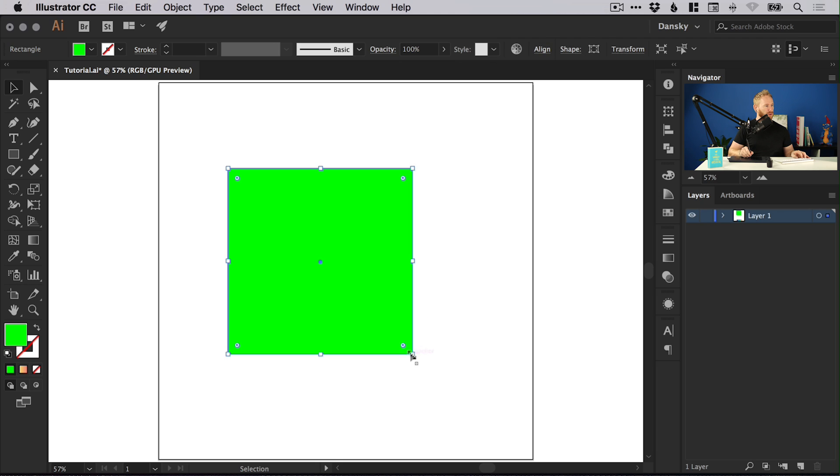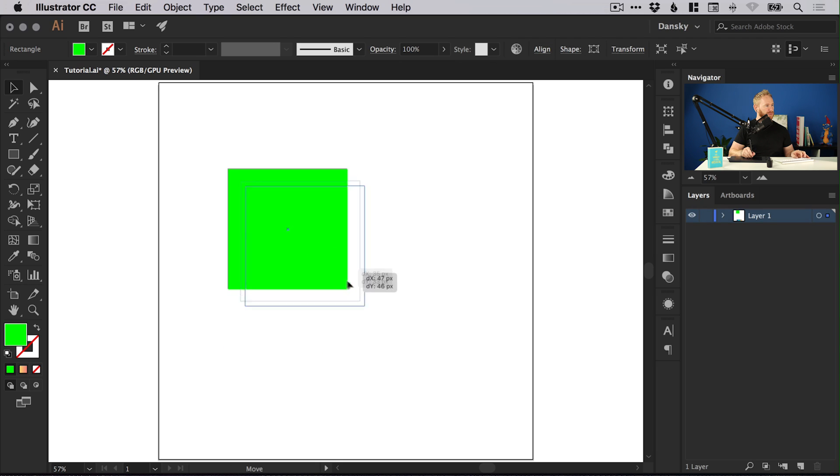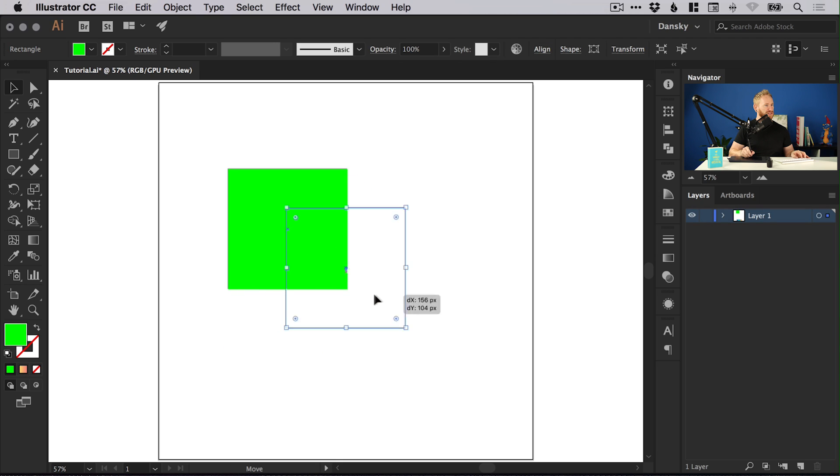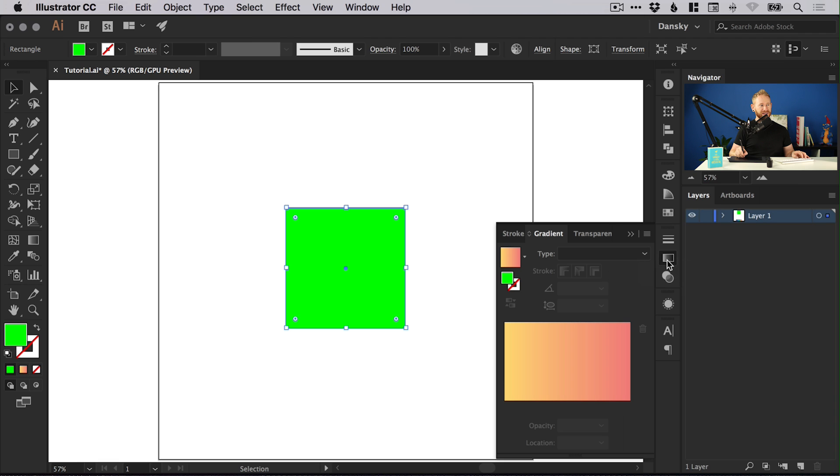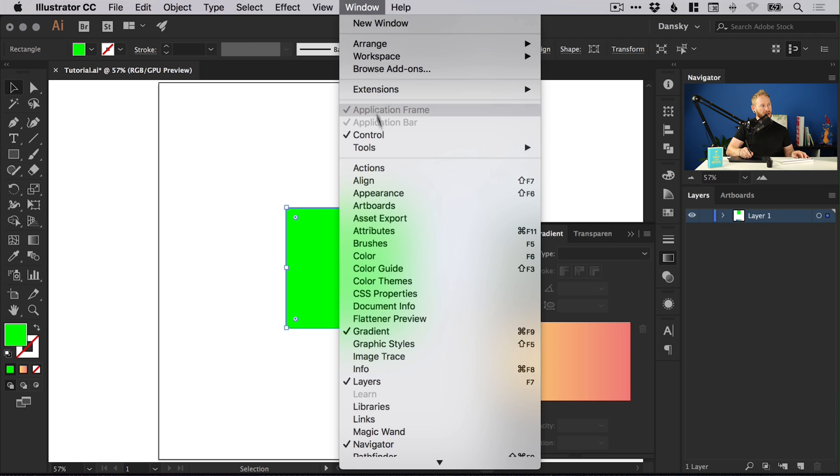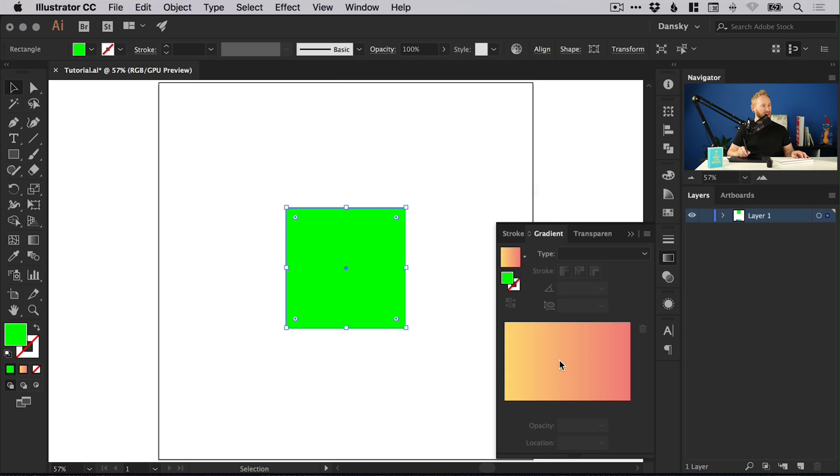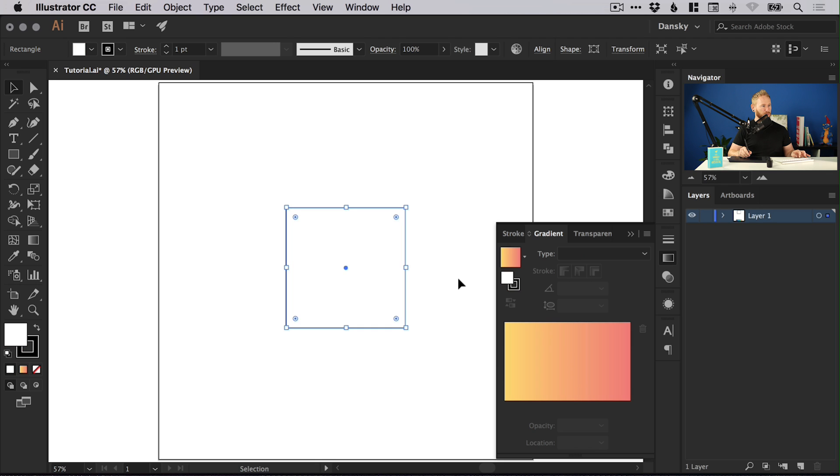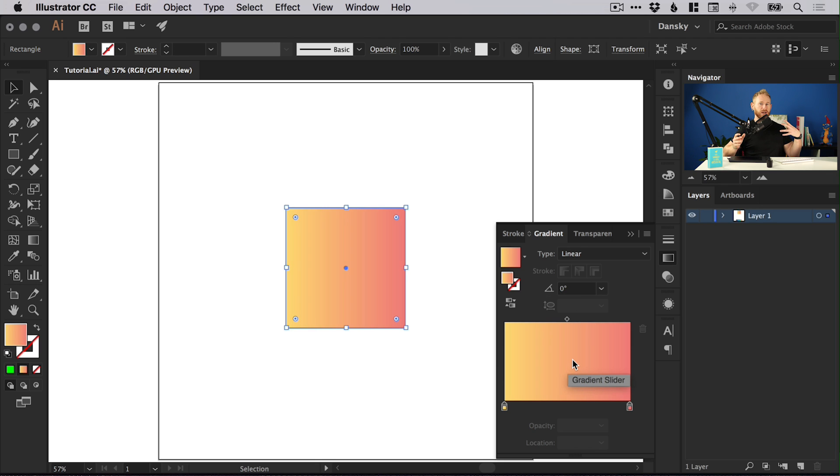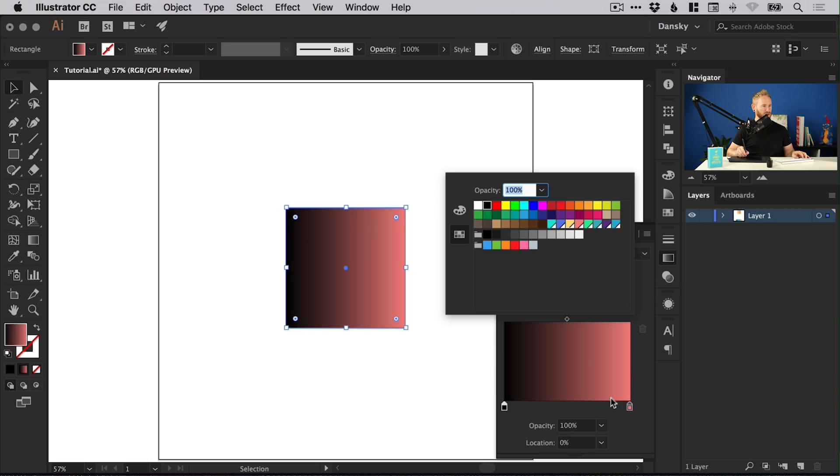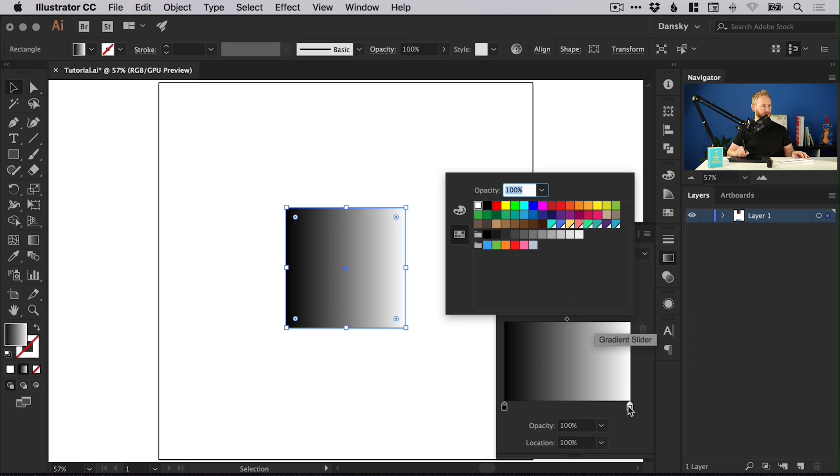We've got one square on screen and I'm going to go over to the gradient panel on the right. If you can't see that, just go up to window and down to gradient. If you click anywhere on the gradient slider, typically we'll add the default black to white gradient. Let me just reset that so we're both on the same page.